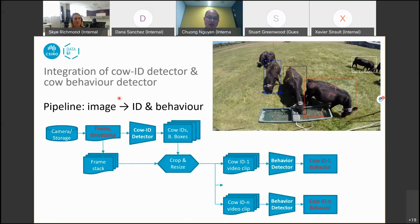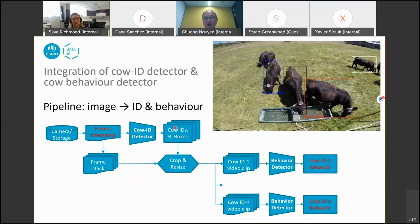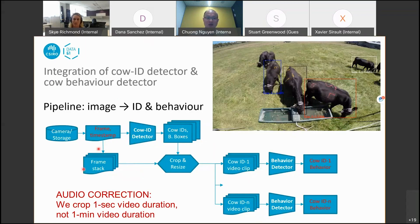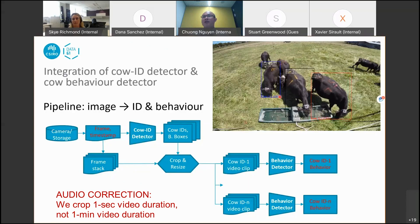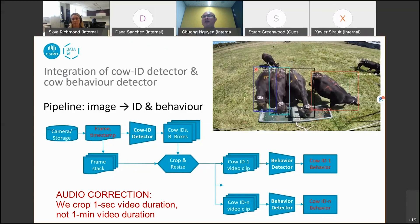To combine cow ID and behavior classification, we put them into a pipeline that takes an image as input and outputs the ID and behavior. We take a video frame, pass it through a cow ID detector, which produces multiple cow IDs and bounding boxes. For each bounding box, we crop a one-minute video duration containing only a single cow, then pass it through a behavior detector to obtain the behavior together with the cow ID. This video shows the output of such a pipeline, with the cow ID detection confidence and three behavior predictions with their confidence scores.